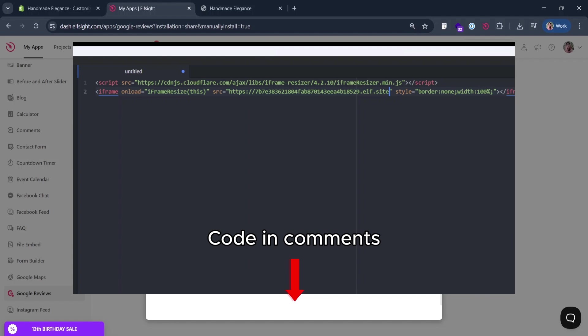However, if your widget doesn't have a ready-to-use share link, don't worry. We'll show how to get one in the next step.